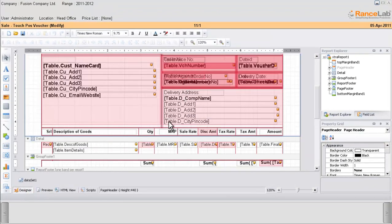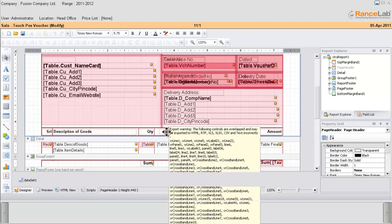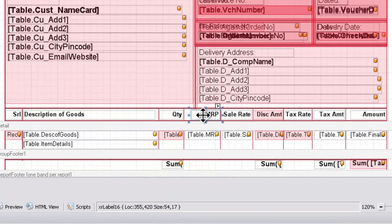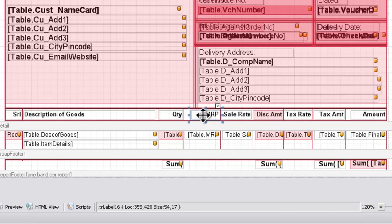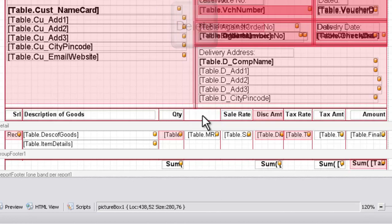Now in order to delete the MRP column, click on the column header, that is the label of MRP. Now press delete button from your keyboard. You can see the label has been deleted.